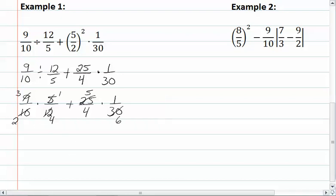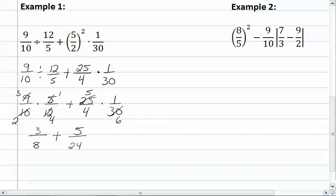So now we multiply: we have three times one, which gives us three, and two times four, which is eight. Plus five times one, which is five, and four times six, which is twenty-four.